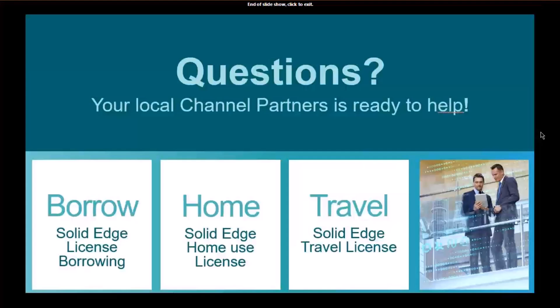Hopefully you can see that we provide many different options to address situations where you need to work remotely, especially in today's environment. You can take advantage of any one of these options and successfully run Solid Edge from home. If you need any assistance or encounter problems, contact your local channel partner and they will help you through the process. We understand how important it is to stay productive during these challenging times, and we're here to help all the way.